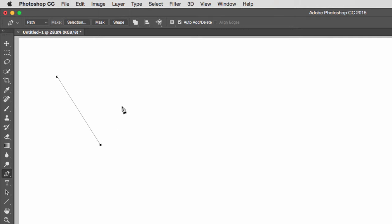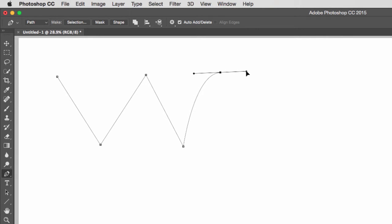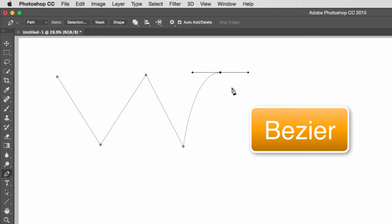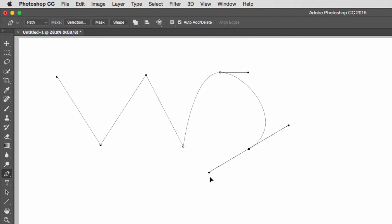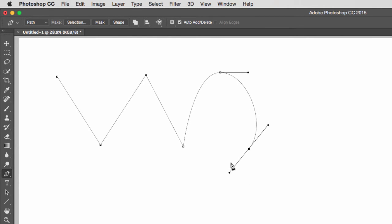Notice that I have straight lines here — that's because I clicked on the canvas without a click-and-drag. If I do a click-and-drag, I get an anchor point with two handles — what we call a bezier curve. If I click-and-drag again and move my handle while holding the left mouse button, I can control these handles and stretch or shrink them.